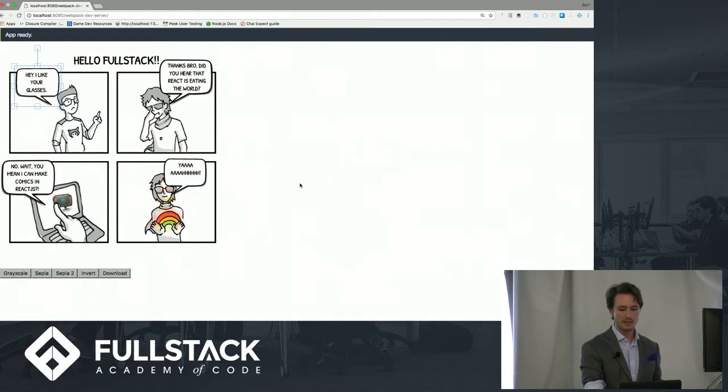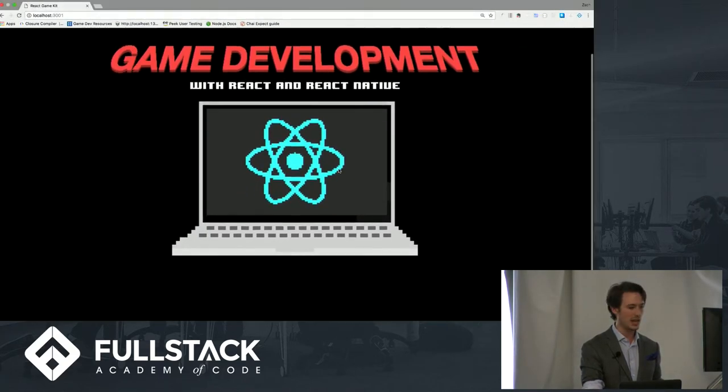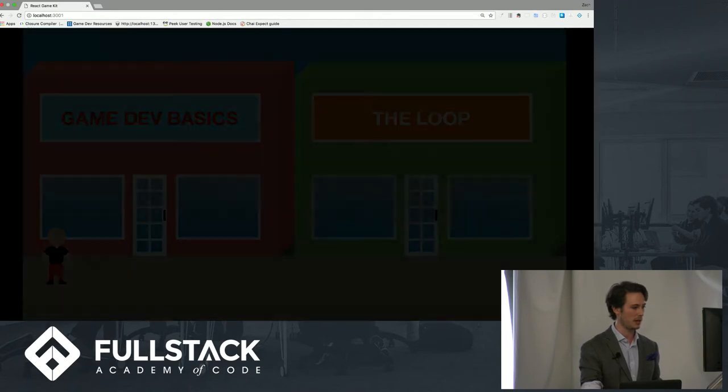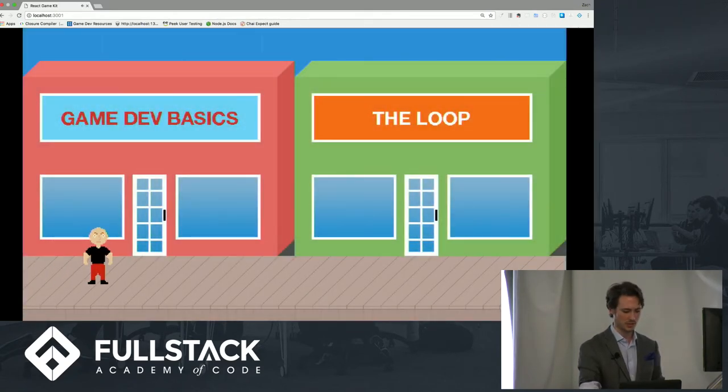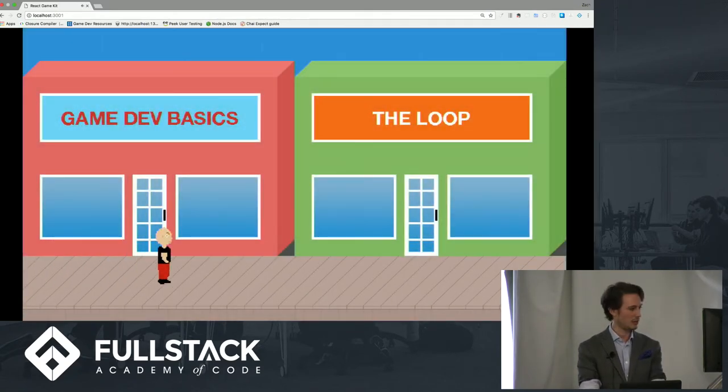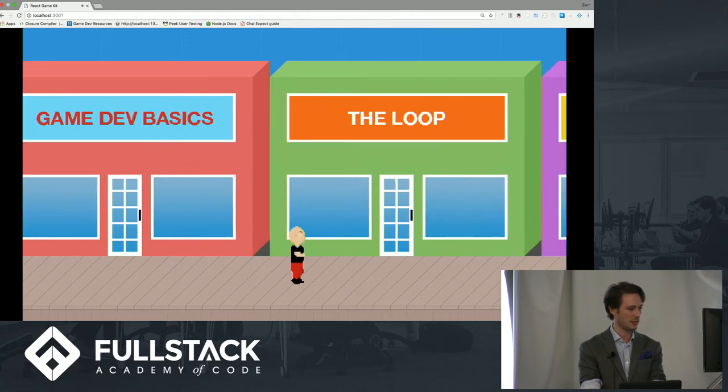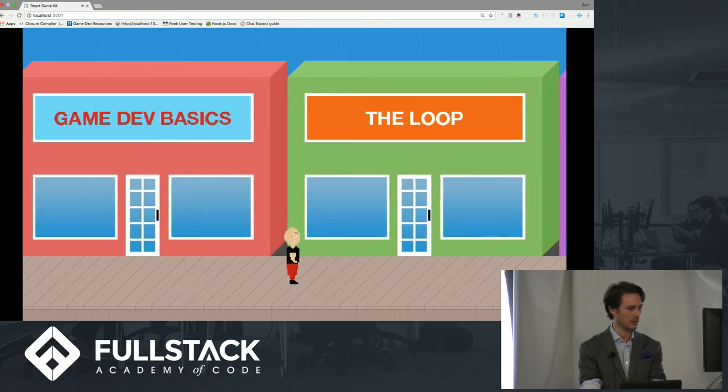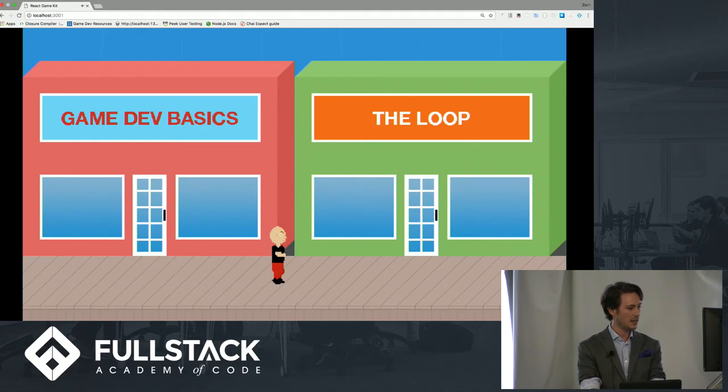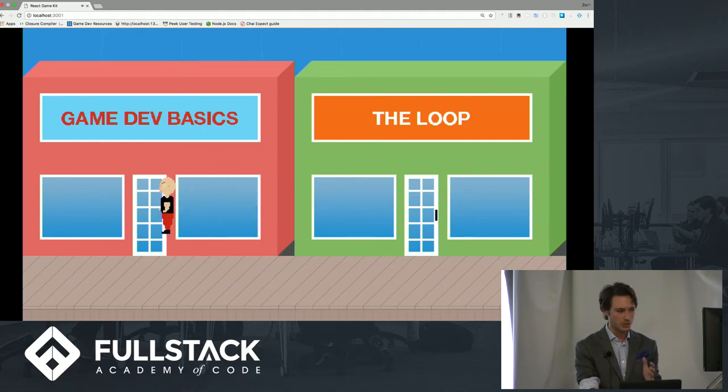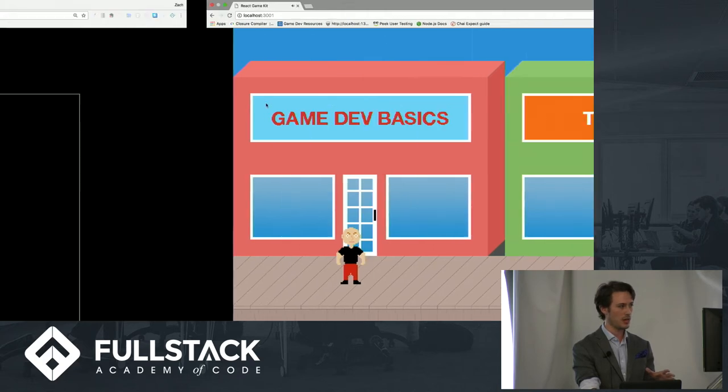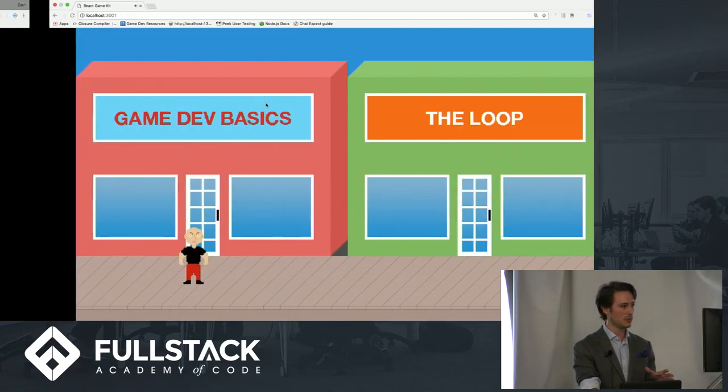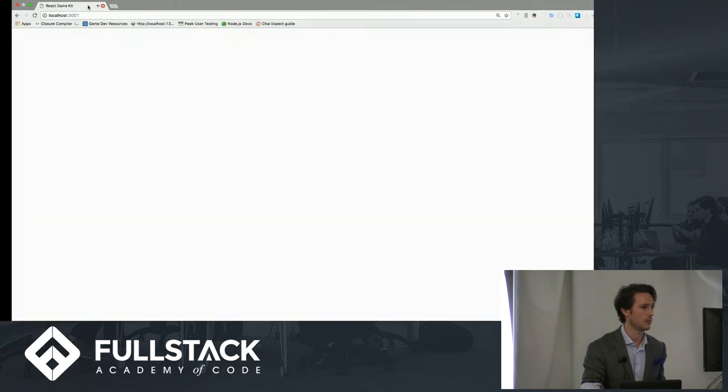And things can get even weirder because here is a game actually made in React. I can go around, it has sort of physics. I can do this little Michael Jackson dance thing. And again, this is all, we're still in React. So things are getting weirder and weirder. Let me get out of this so we don't have to listen to the music anymore.